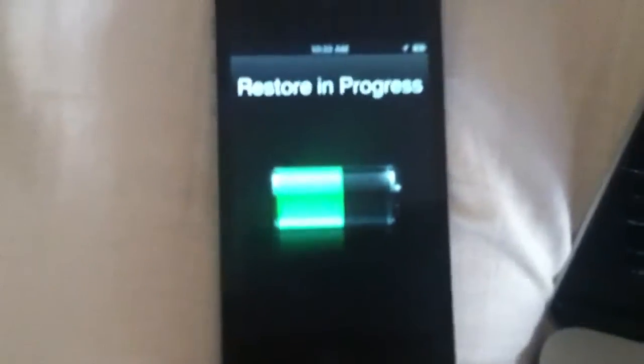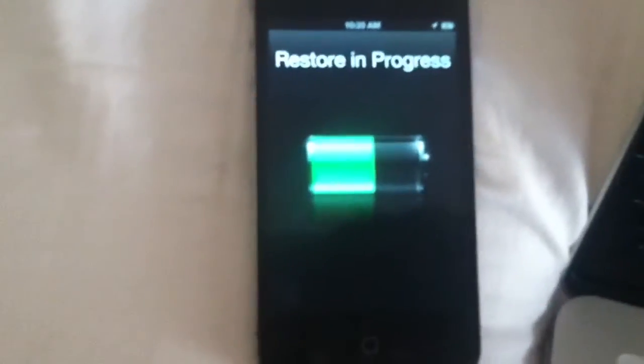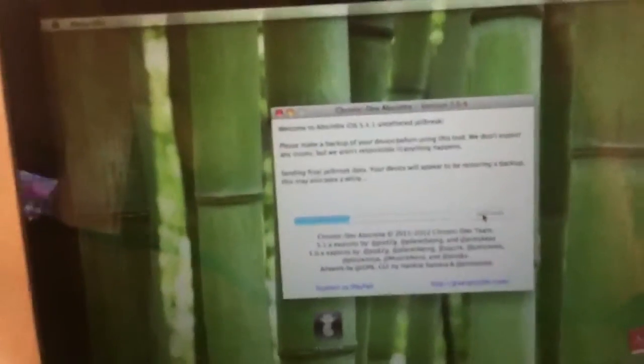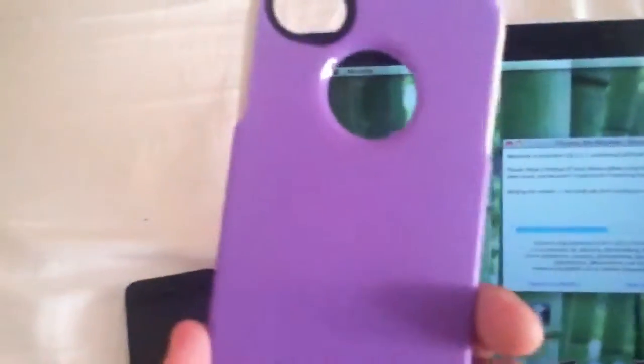So make sure you don't touch it when it says restore in process and it will show up the battery, which is very important. And I really need to do this quick and get the case back on or she knows I messed with it.